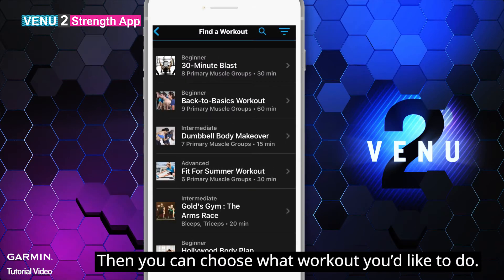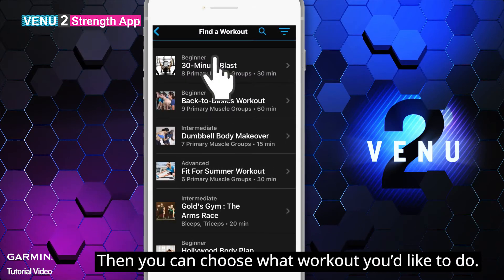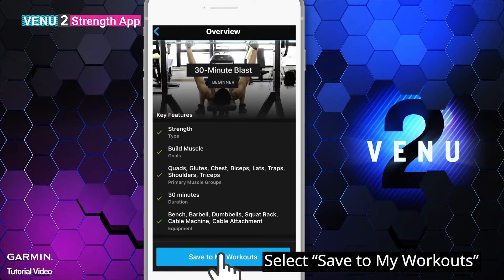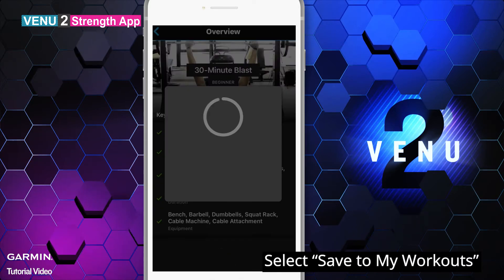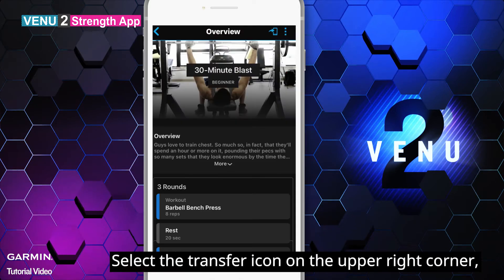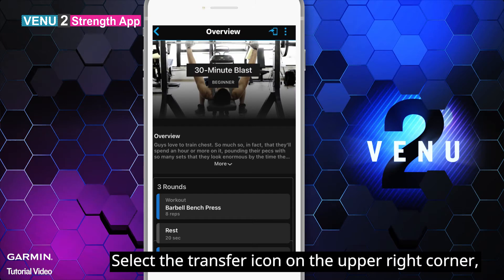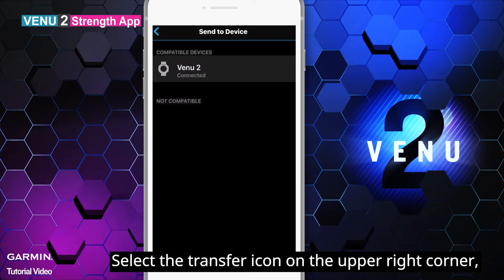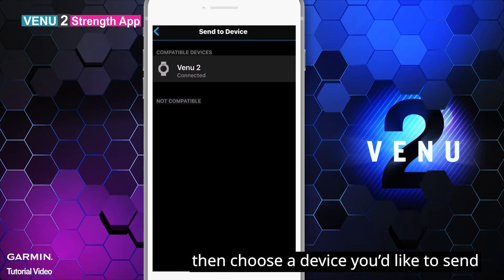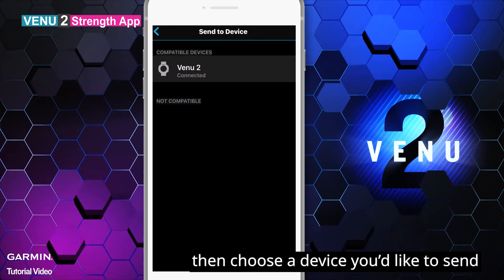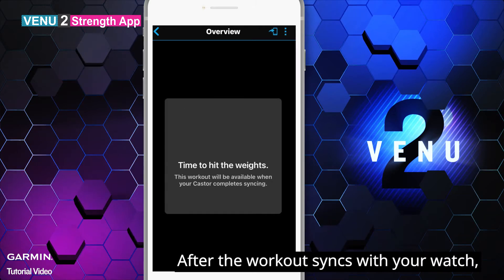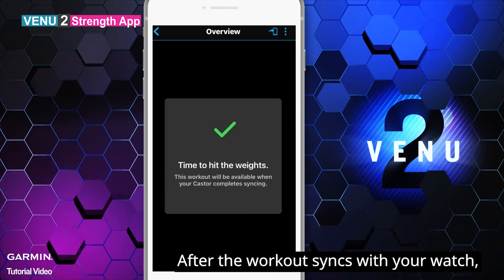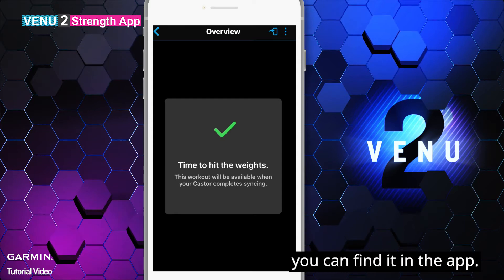Then you can choose what workout you'd like to do. Select Save to my workouts. Select the transfer icon on the upper right corner, then choose a device you'd like to send. After the workout syncs with your watch, you can find it in the app.